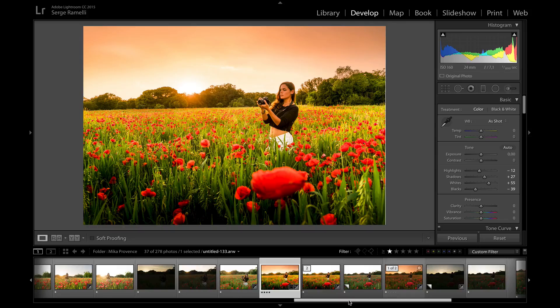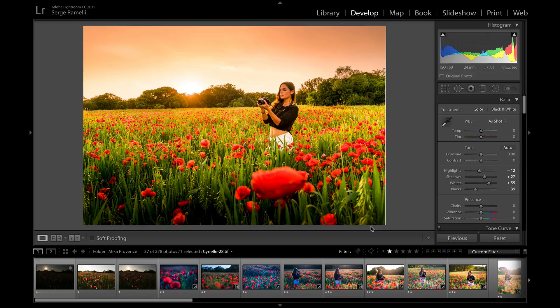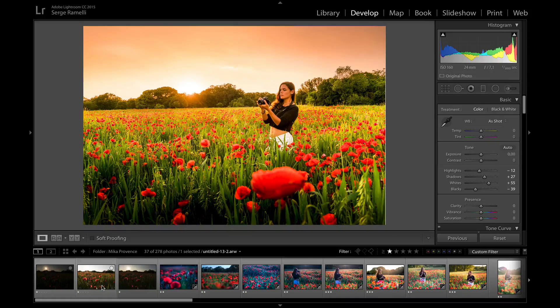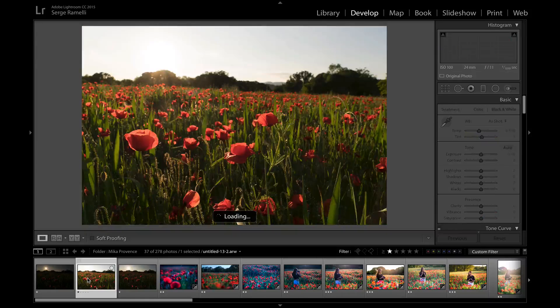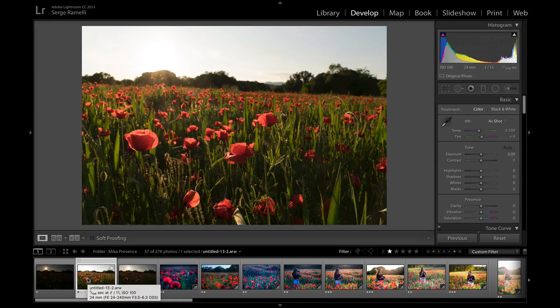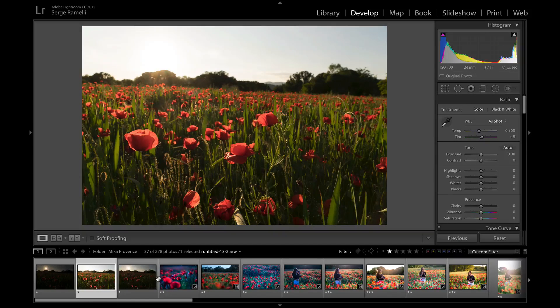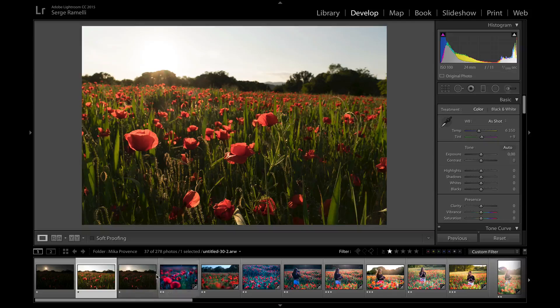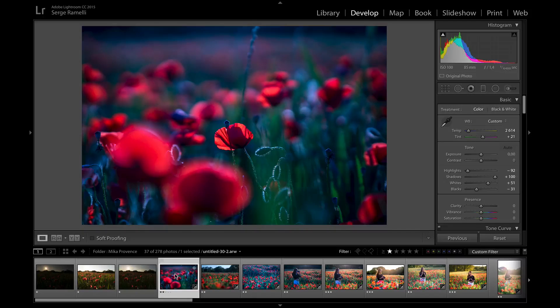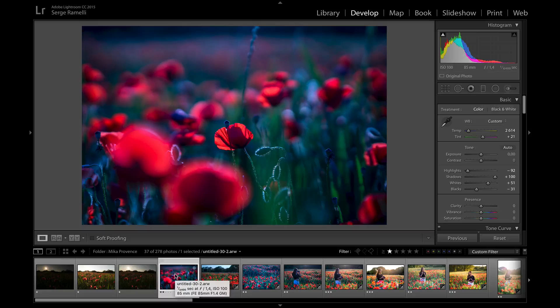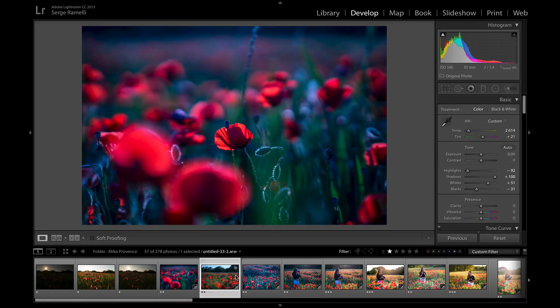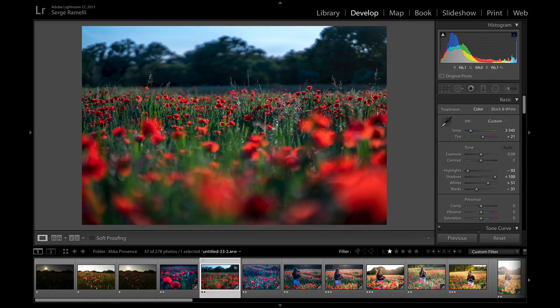So I was doing a shoot with my future stepdaughter Cyrielle. I found a poppy field in the south of France. I've always wanted to shoot poppy fields and I tried different looks. At first I started shooting it with my 85 1.4 from Sony to get like a very shallow depth of field, very close or very wide.